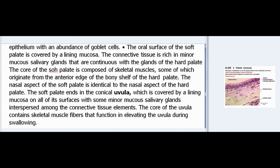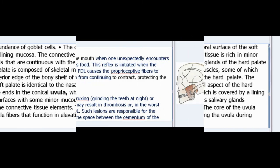The soft palate ends in the conical uvula, which is covered by a lining mucosa on all of its surfaces, with some minor mucosalivary glands interspersed among the connective tissue elements. The core of the uvula contains skeletal muscle fibers that function in elevating the uvula during swallowing.